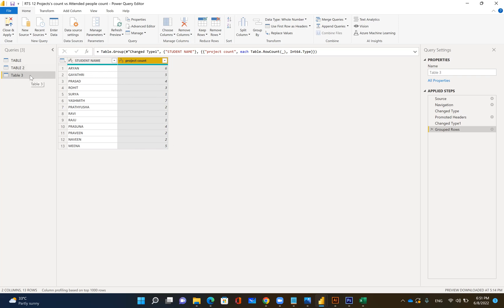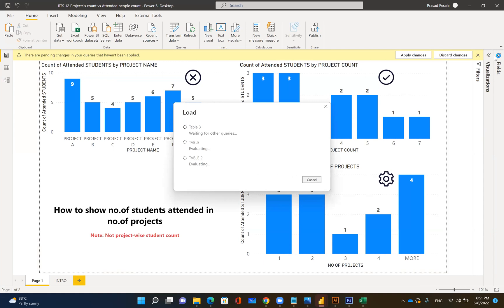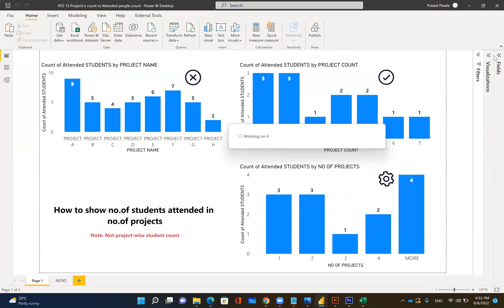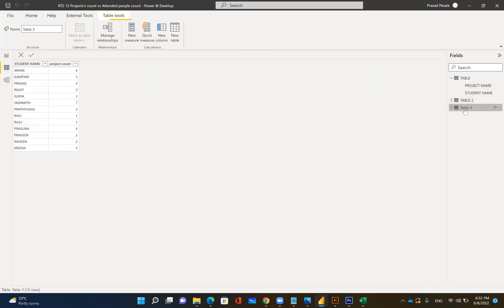Once you get this table, you can just close and apply, so you'll get those tables loaded into your Power BI. Let it complete. I already have the same table created, called table two, which looks like this.